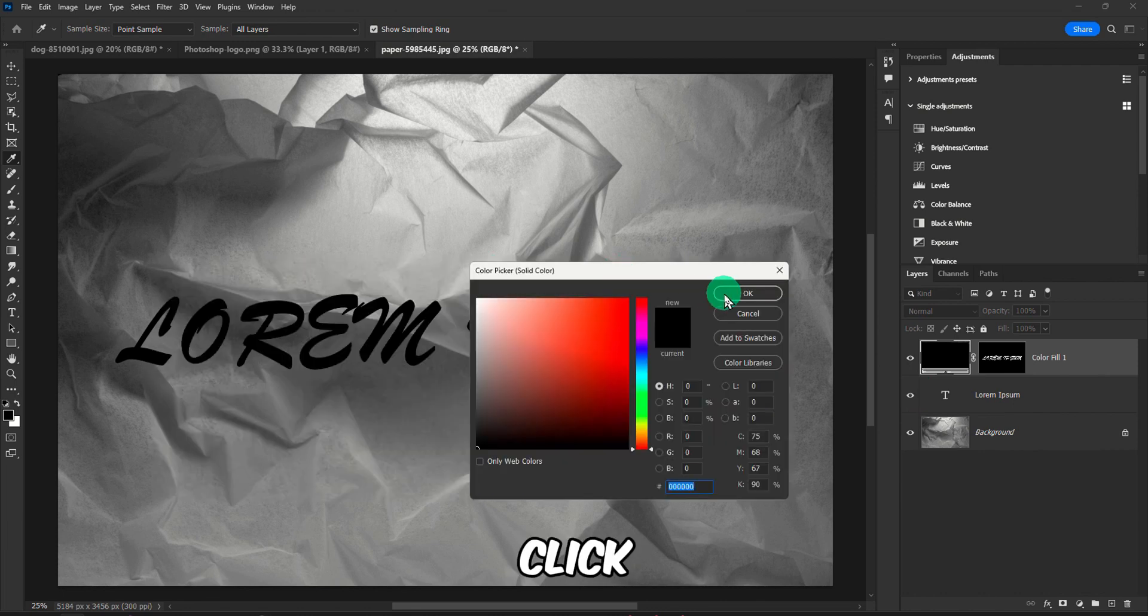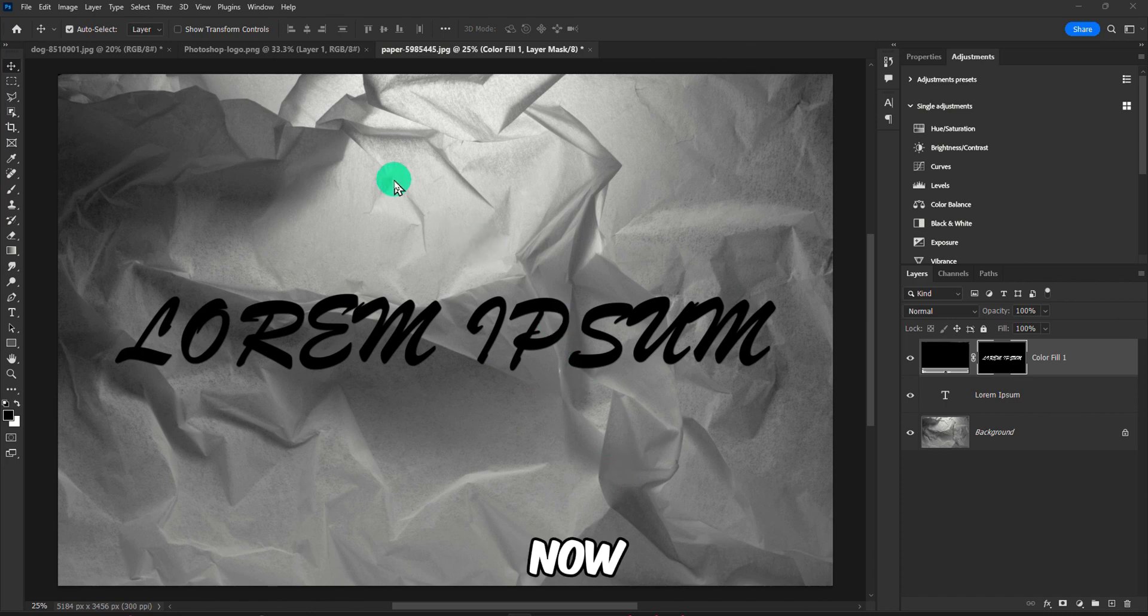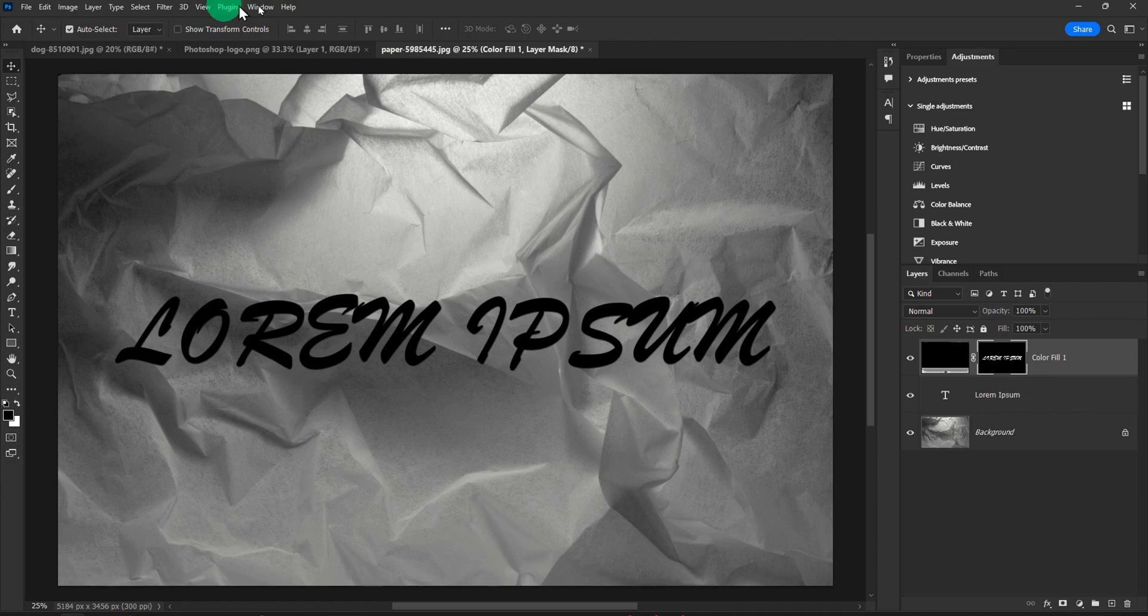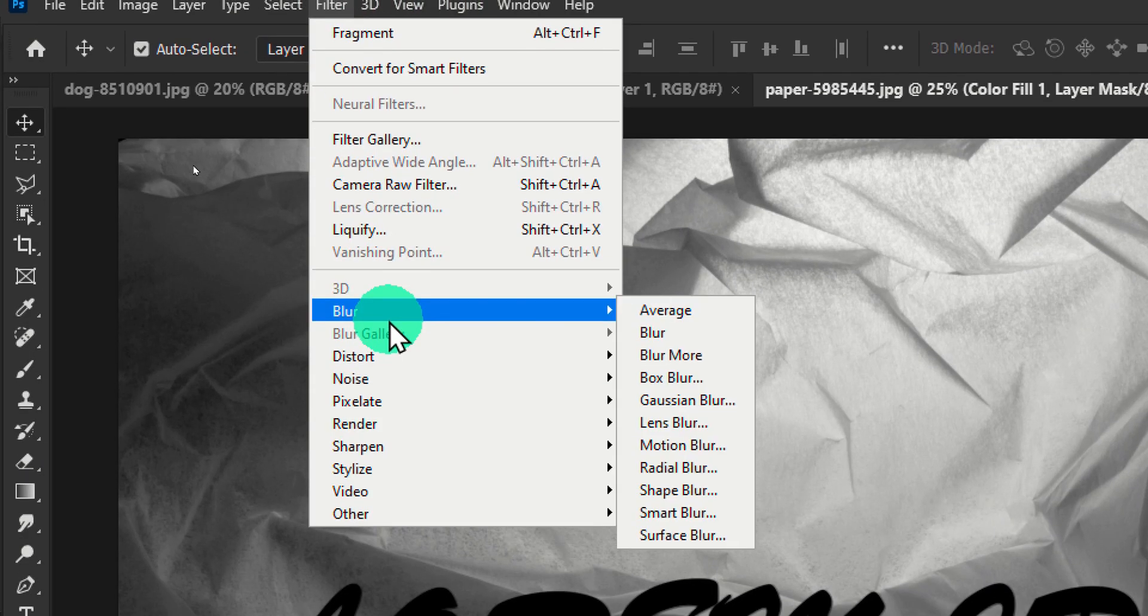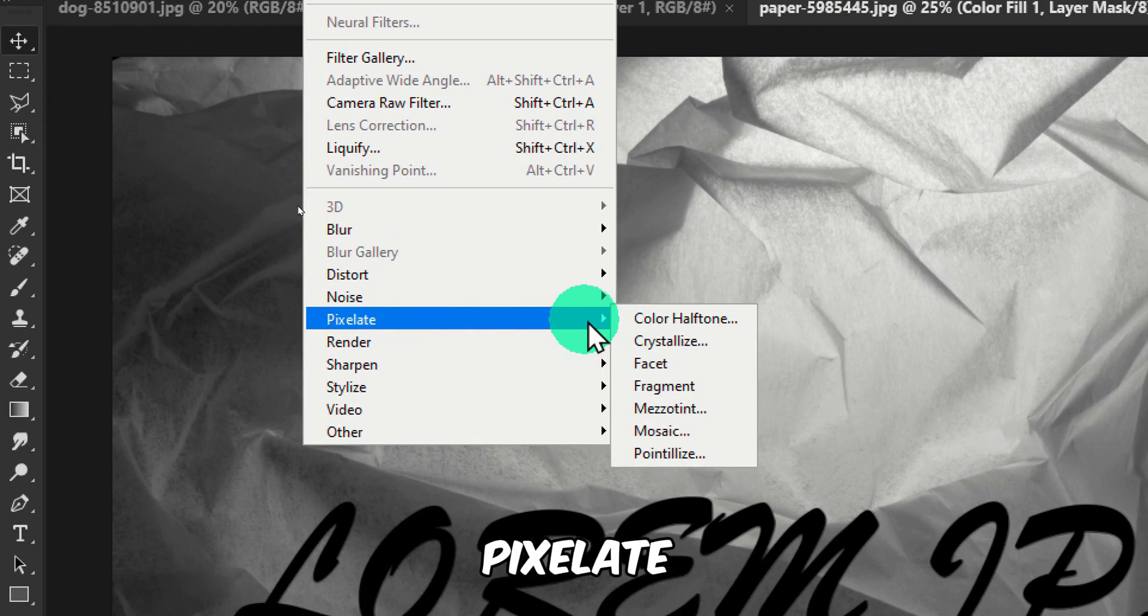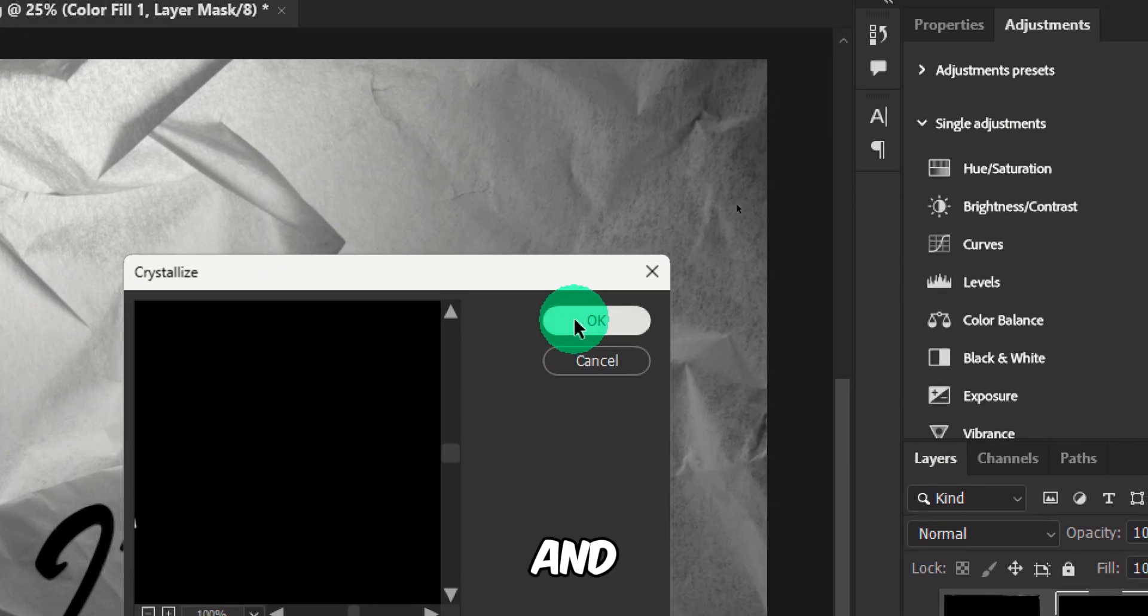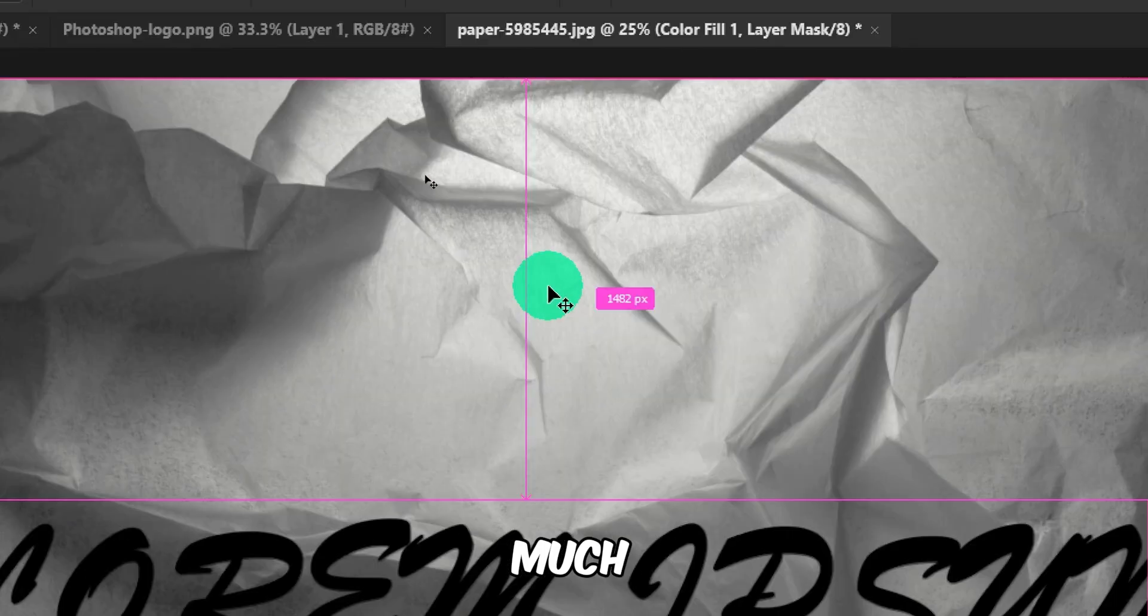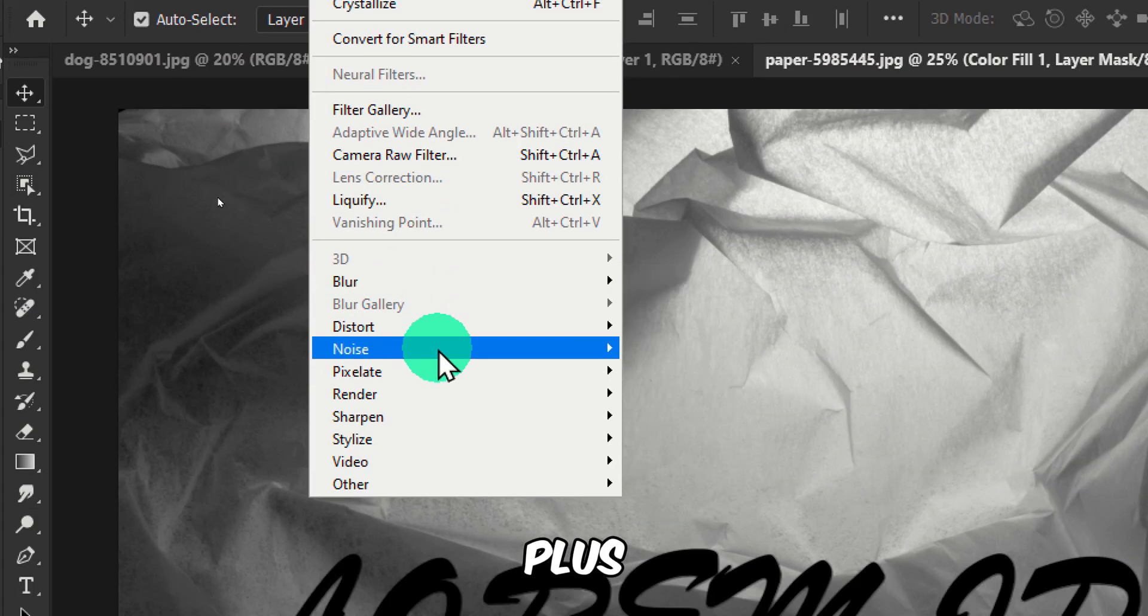Now click on OK. Now please go in Filter. So go in Filter, Pixelate, and then Crystallize. And here click on OK, but that's too much, so I'm going to press Ctrl+Z.